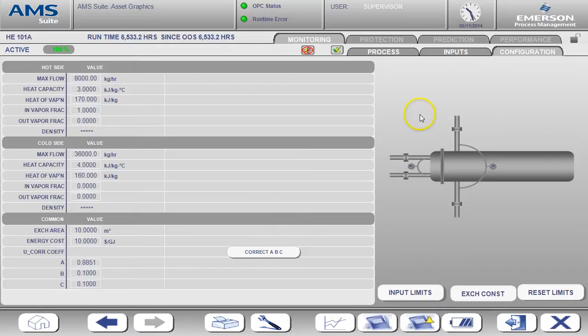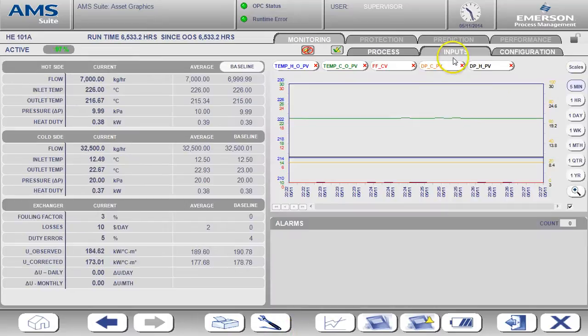Let's make this demo a little more interesting and look at the case where fouling is occurring.